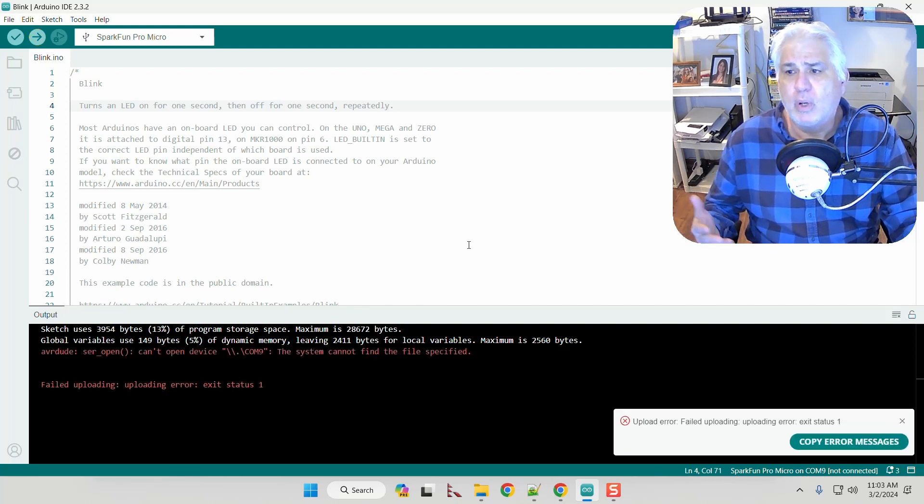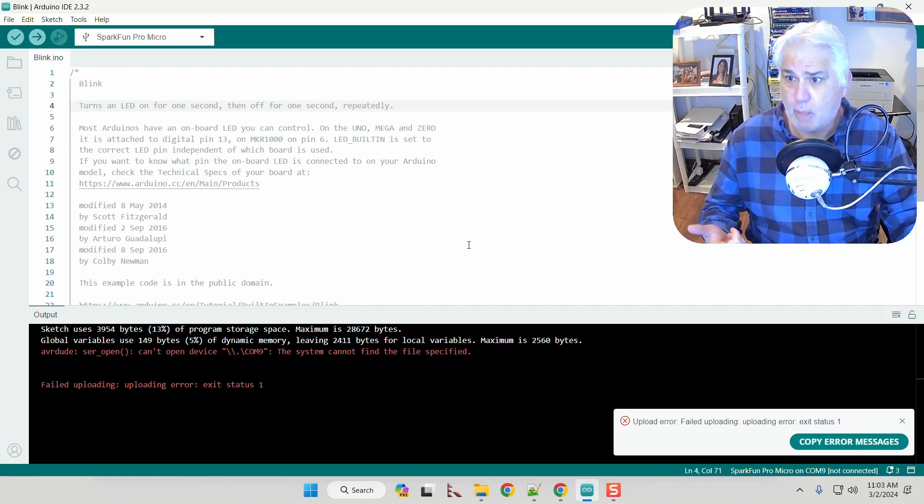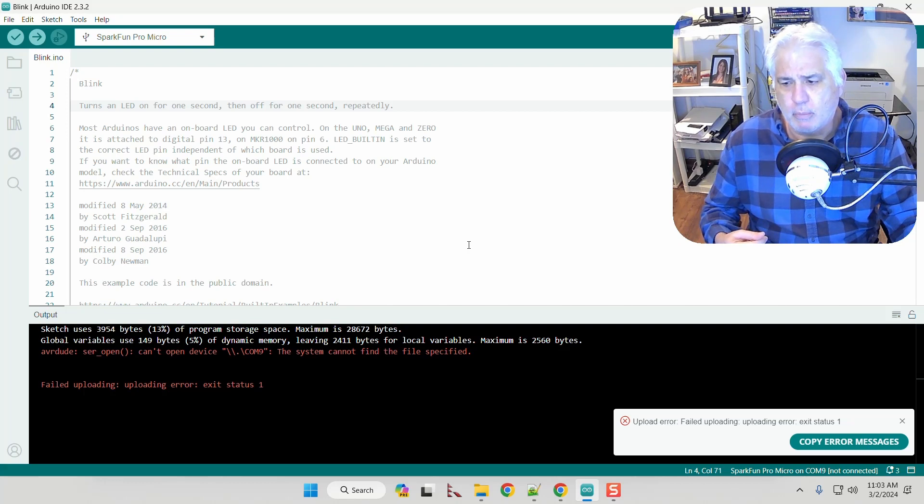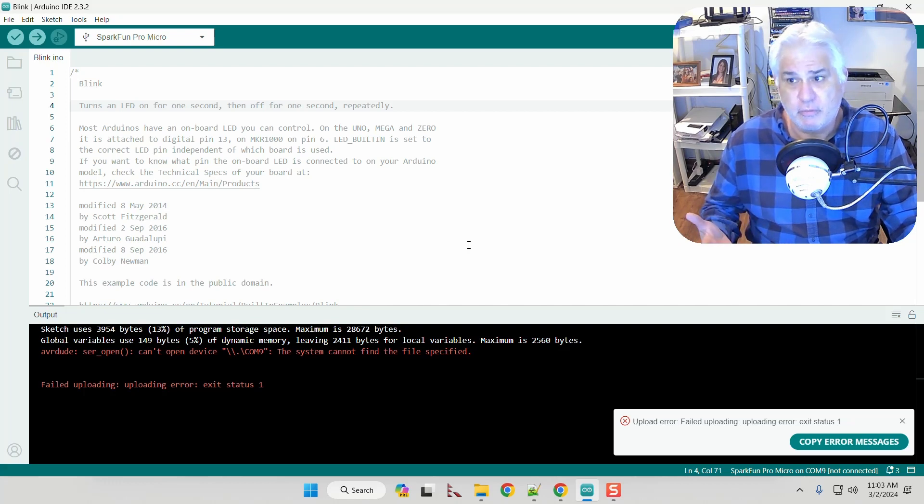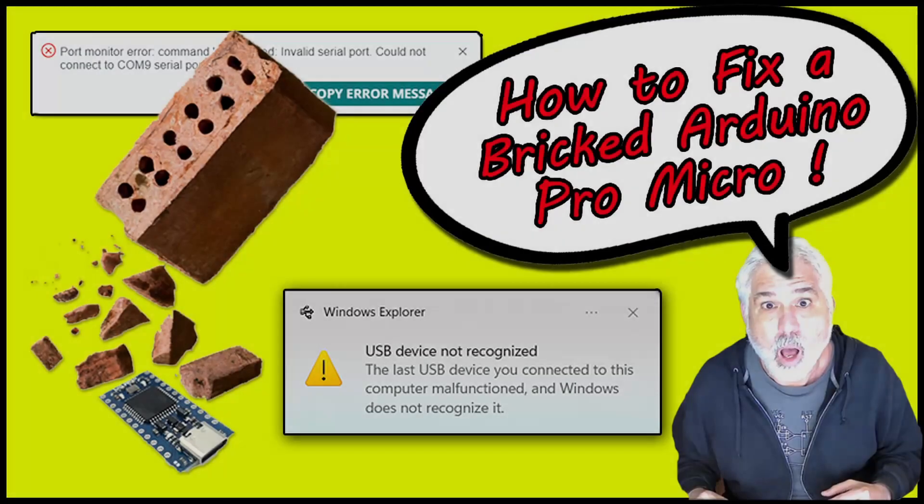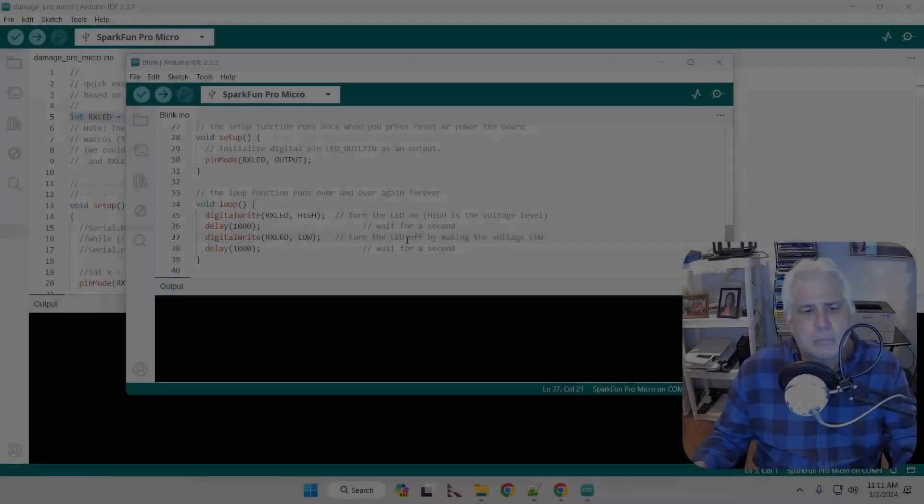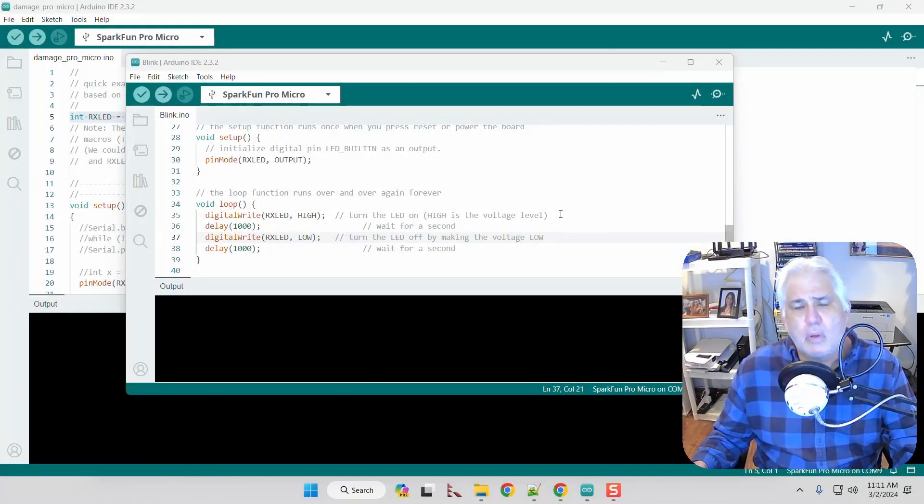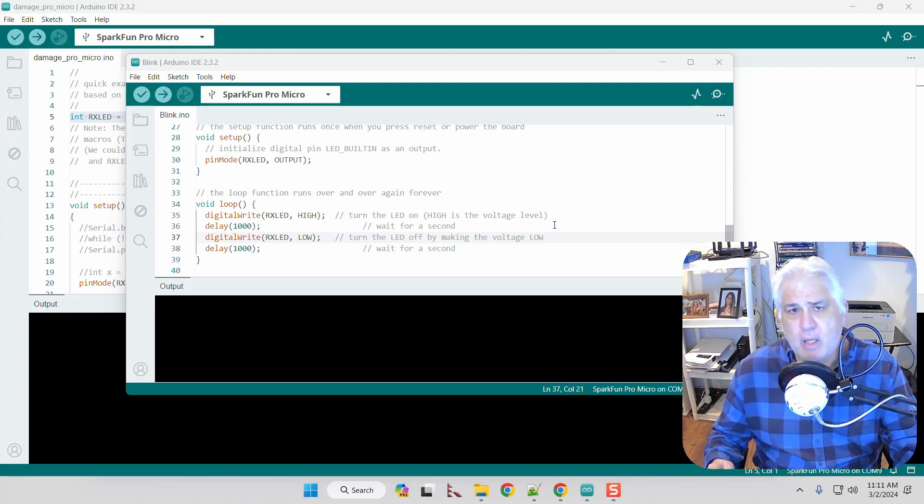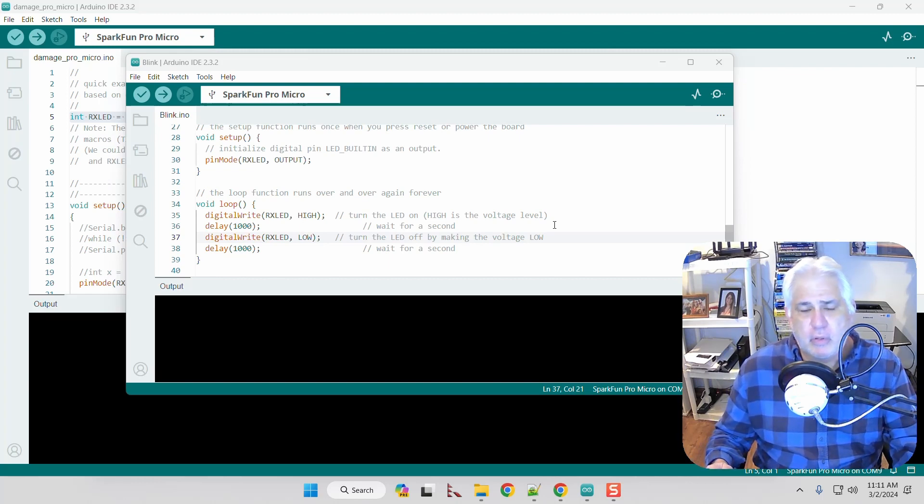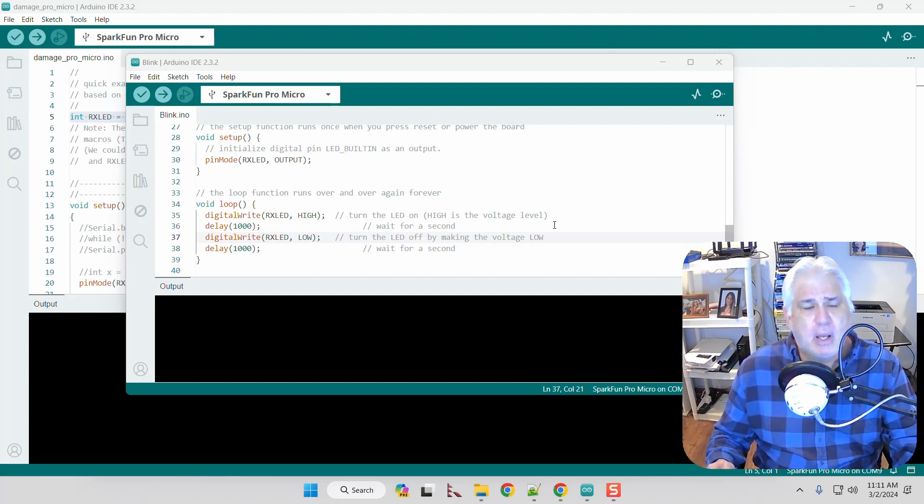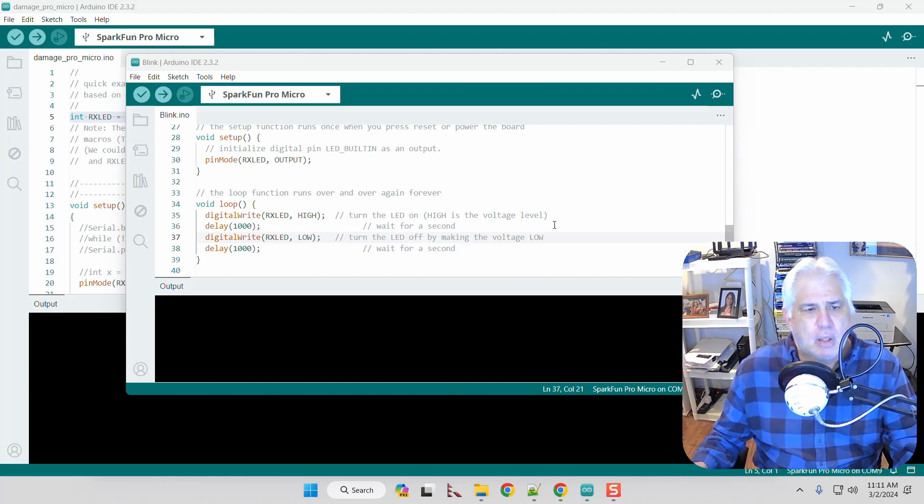Well in this video today I'm going to show you how this problem is caused, what causes this problem, as well as how to fix it. The two failure modes that I'm aware of for the Pro Micro involve choosing the wrong microprocessor and also overwriting memory. So let me just show you the first one.